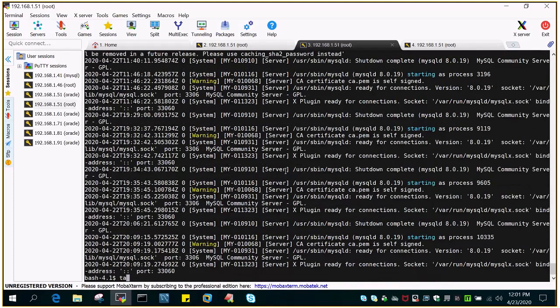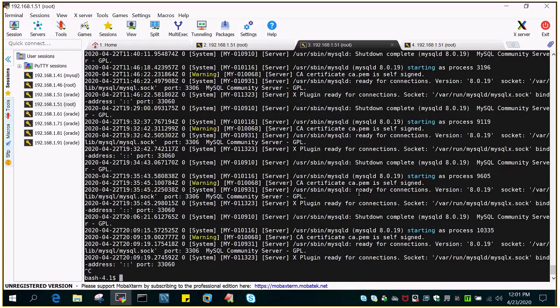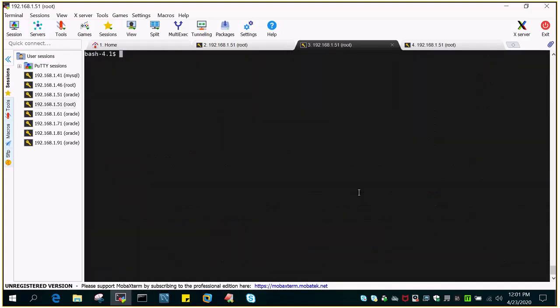Let me perform a test. I'll use 'tail -10f' to display the last 10 lines and what is currently happening. Here you can see the X plugin ready for connection.